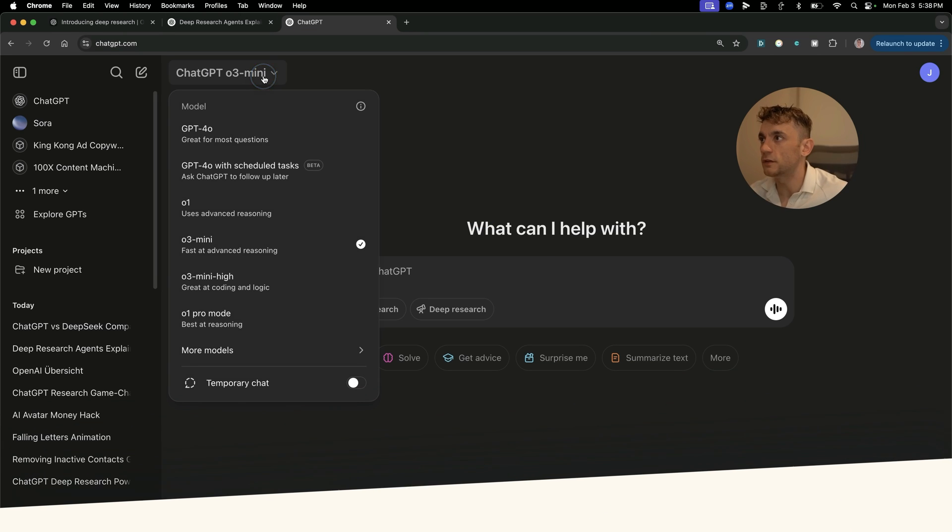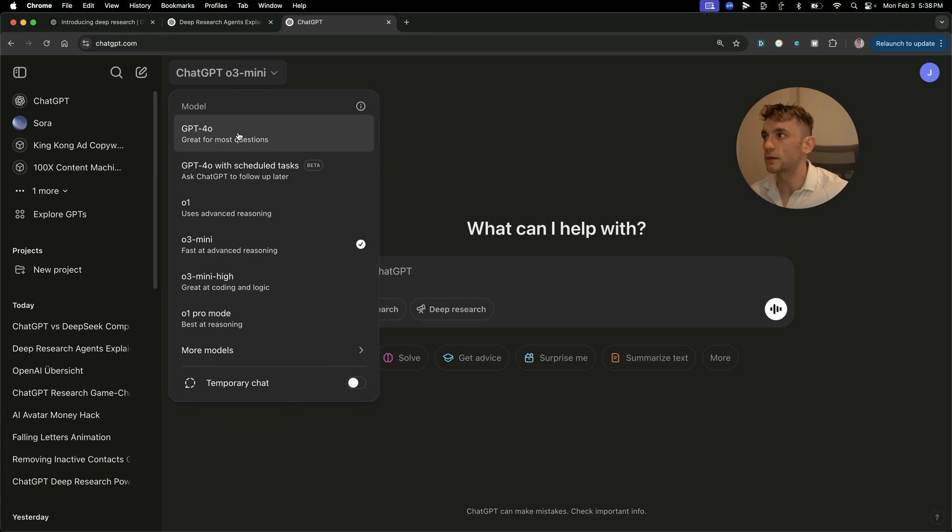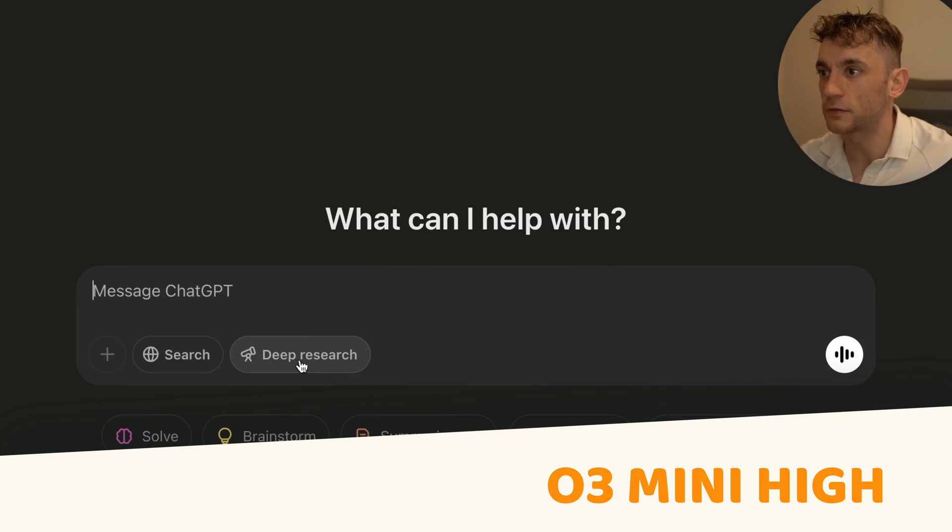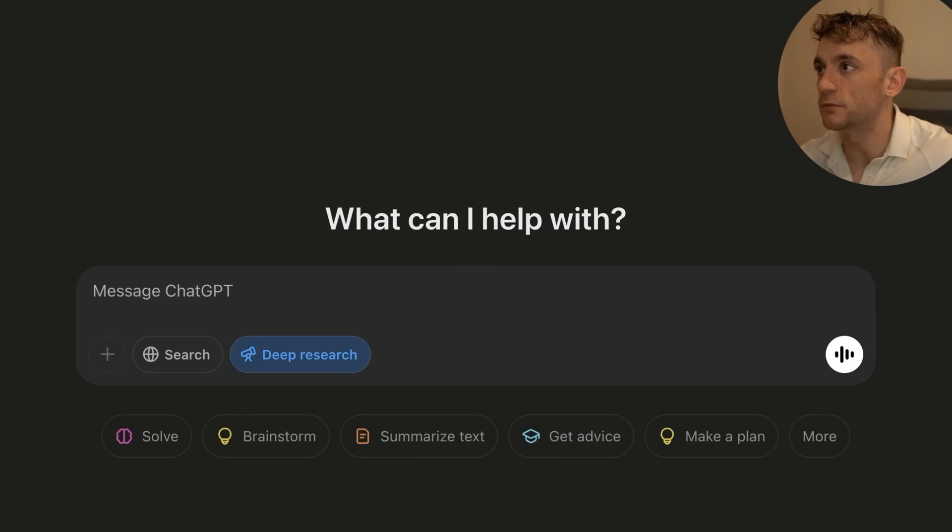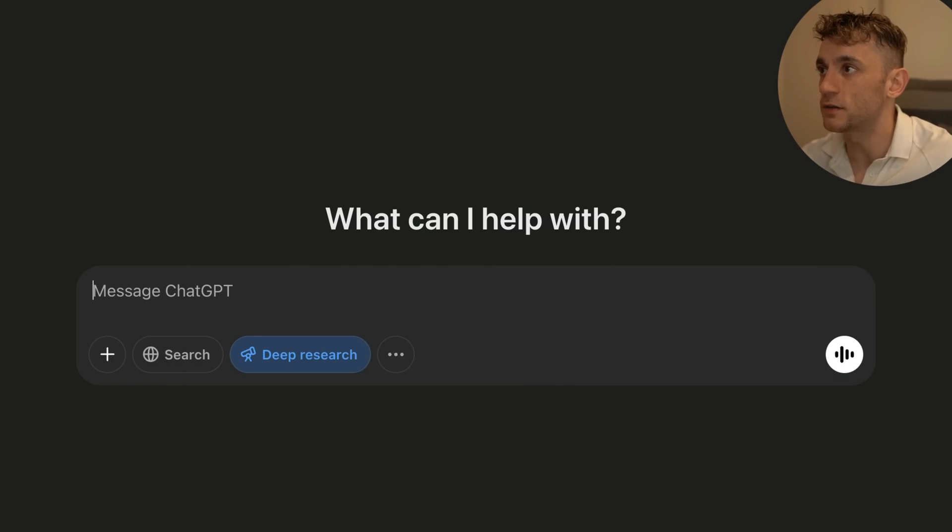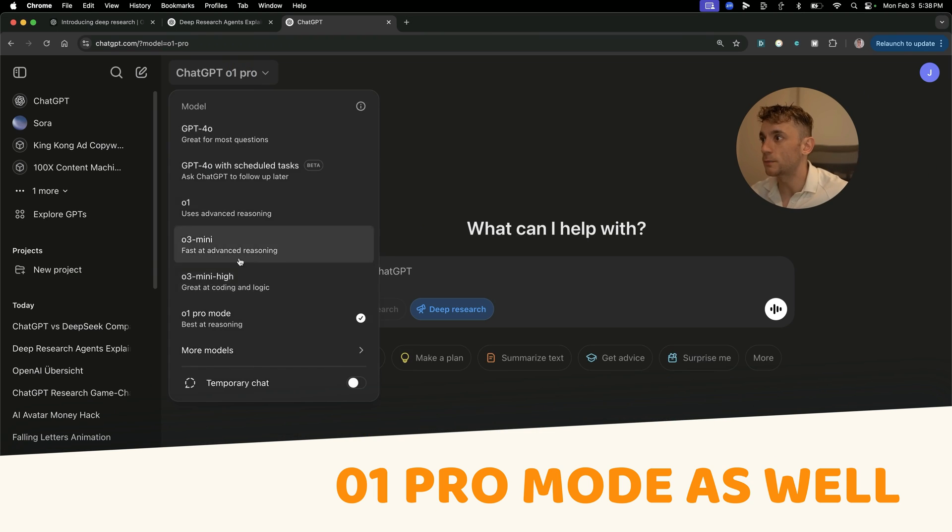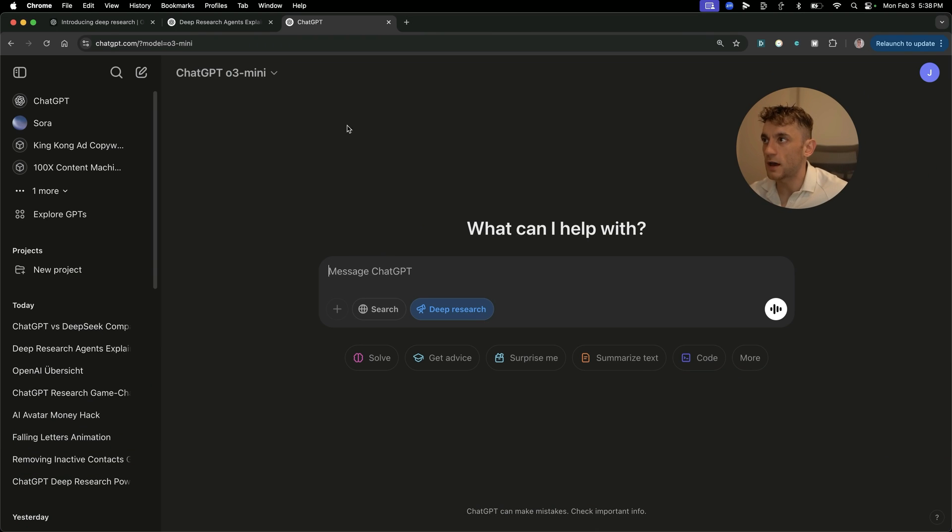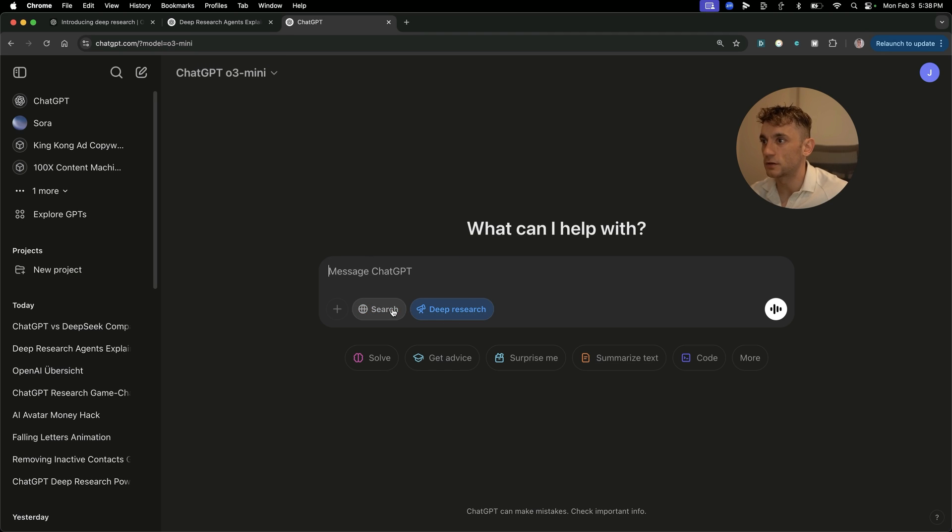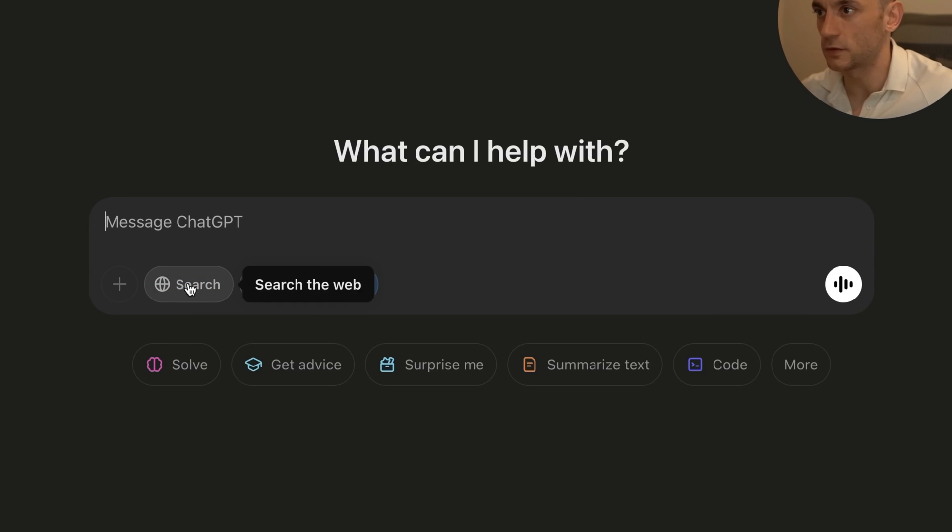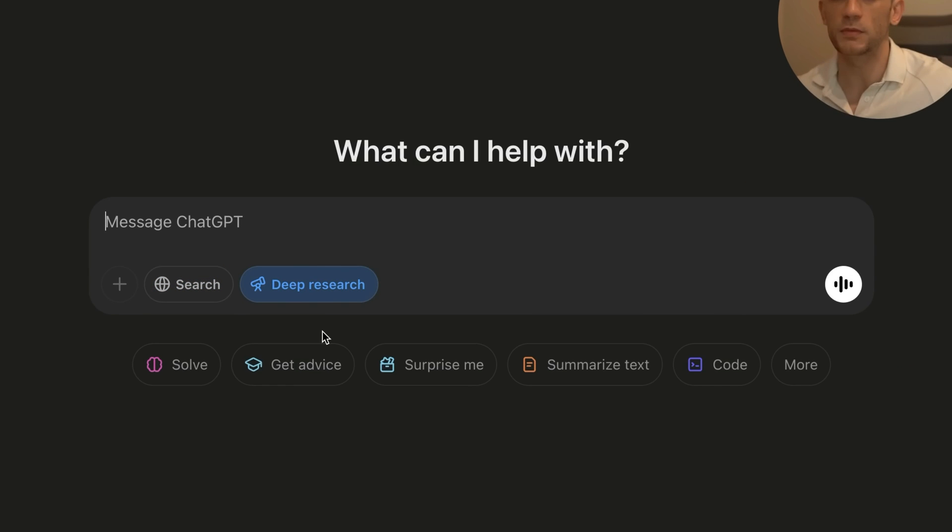So if you're wondering how to use this, you can use this inside, for example, like O3 Mini High allows it. So you just select deep research like that. You can use it on pro mode as well. So it's amazing how many different features you can use it in. It's not limited like, unlike the search feature. And also, if you select deep research, you can't select search, right? So you get one choice or the other. I'm assuming because deep research searches the web anyway.